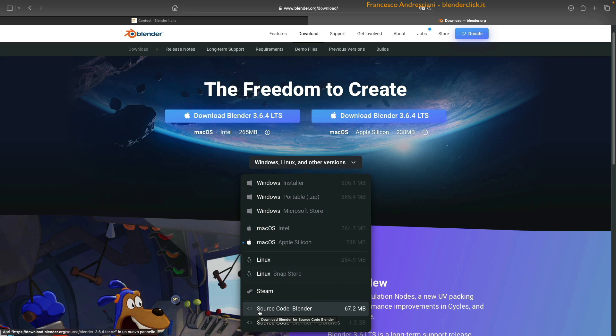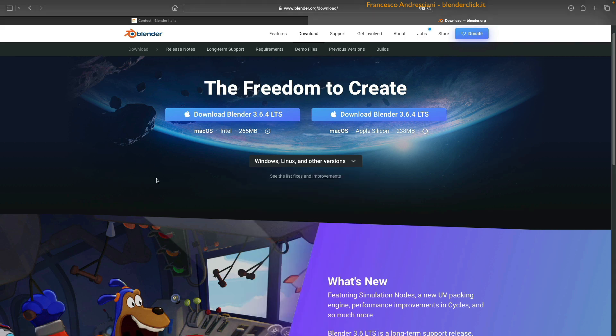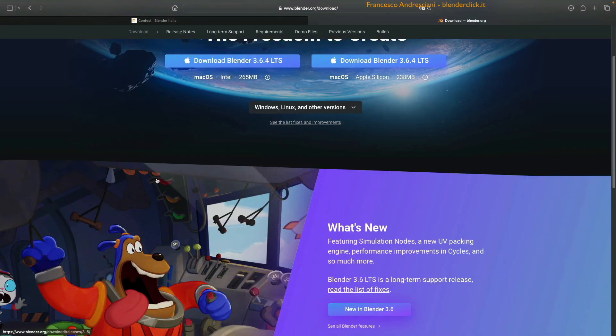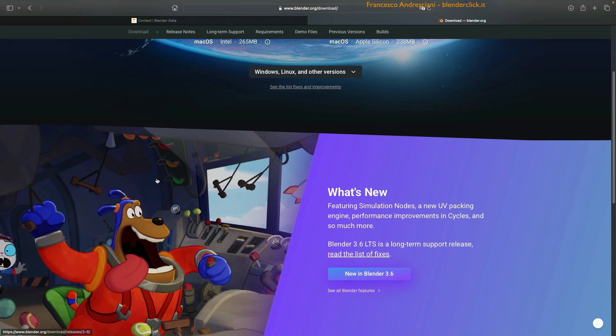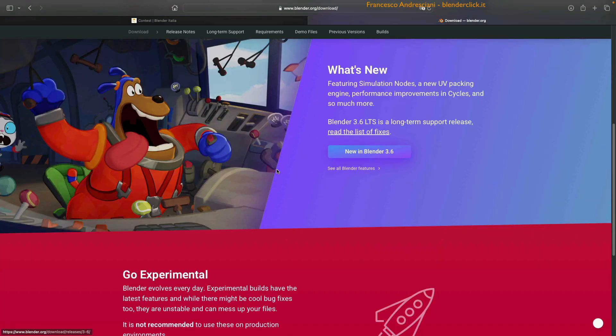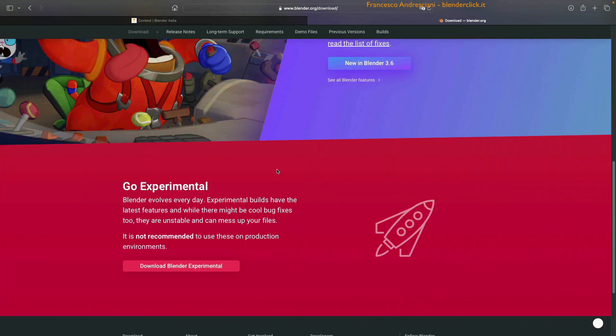If we go down this page, we also see the link to what's new, that is, what's new in this latest version. Going down further opens a red section, as if to say, warning, we are entering a danger zone. But what is it? It is a section that allows us to download the experimental versions of Blender. One very interesting thing is that of Blender, we can download all the previous versions.